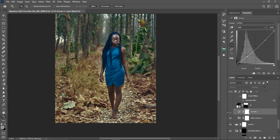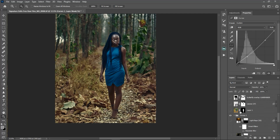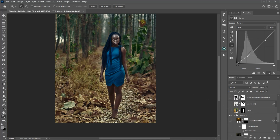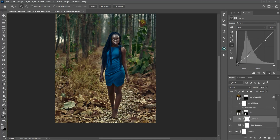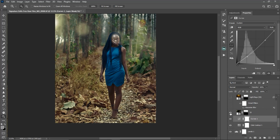The next thing I did was create a curves adjustment layer to reduce the brightness of the image. After that I created a stamp visible layer and separated my subject from the background, so all the adjustments from this point are on the background layer.